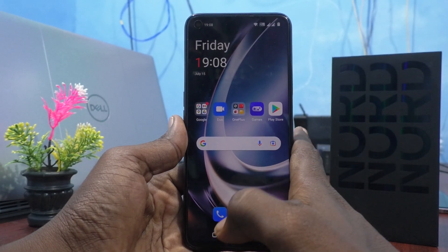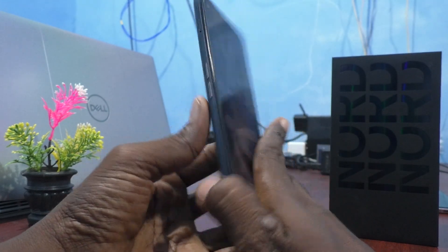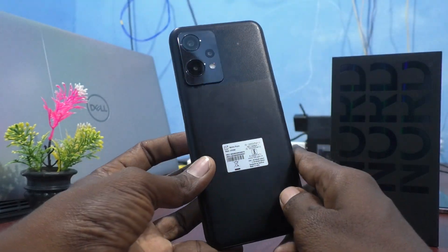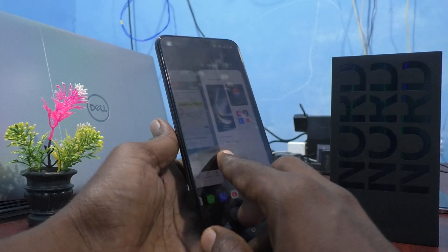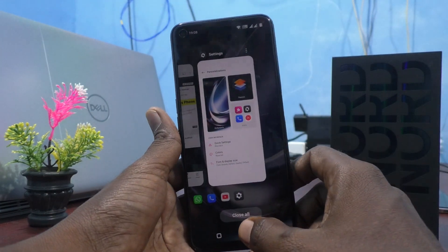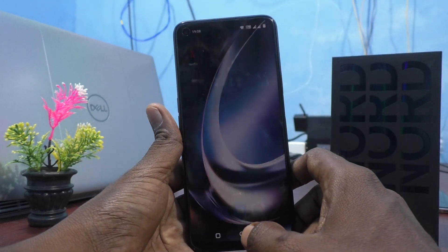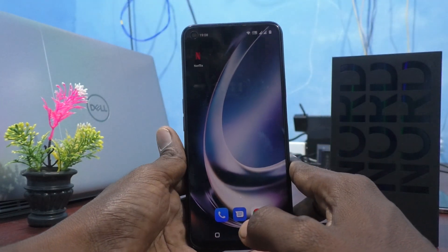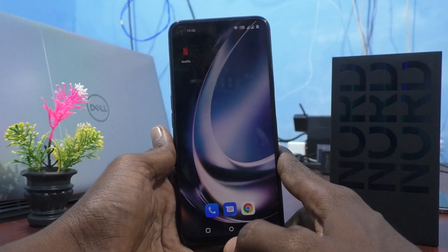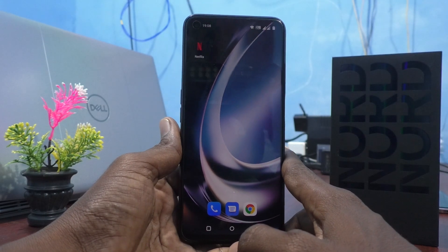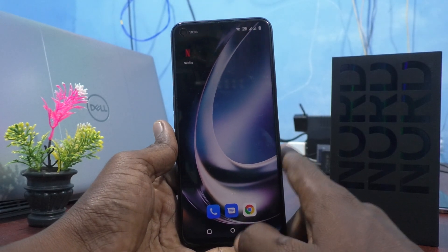Hi friends, this is 5 minutes to go to the channel. Here is OnePlus Nord CE2 Lite 5G smartphone. In this video, we will learn how you can change wallpaper in your phone OnePlus Nord CE2 Lite 5G.